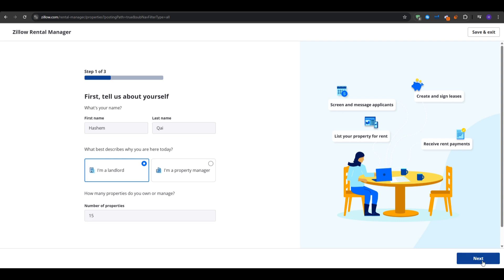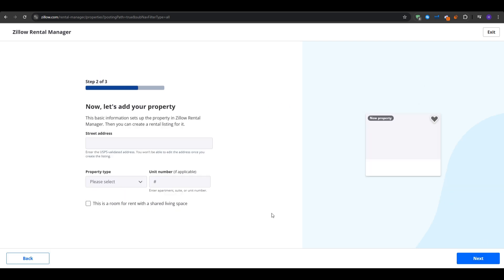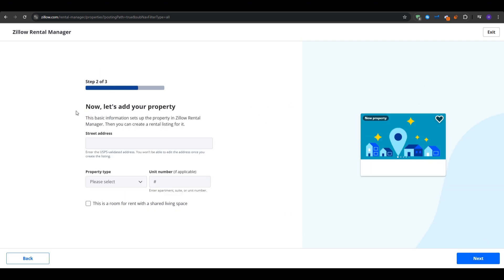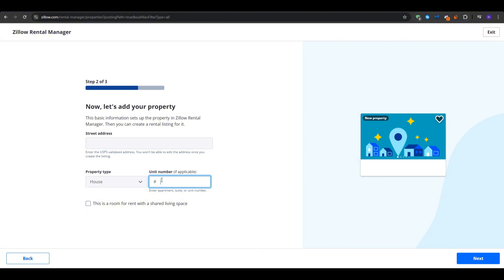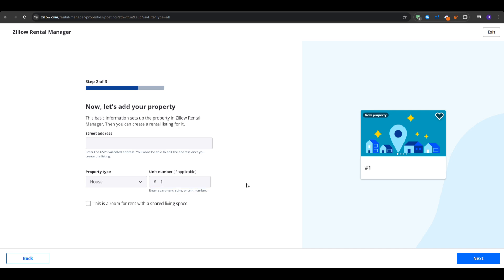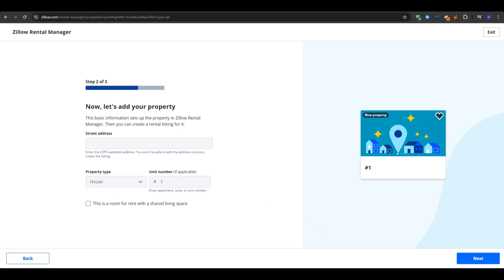Now we get to the point of adding our first property. You want to click on add property as Zillow will ask for an address, so type in that address property type. Is it a house, condo, or apartment and any unit number? After that, Zillow checks if the address is recognized and then once confirmed, the property is in your dashboard.